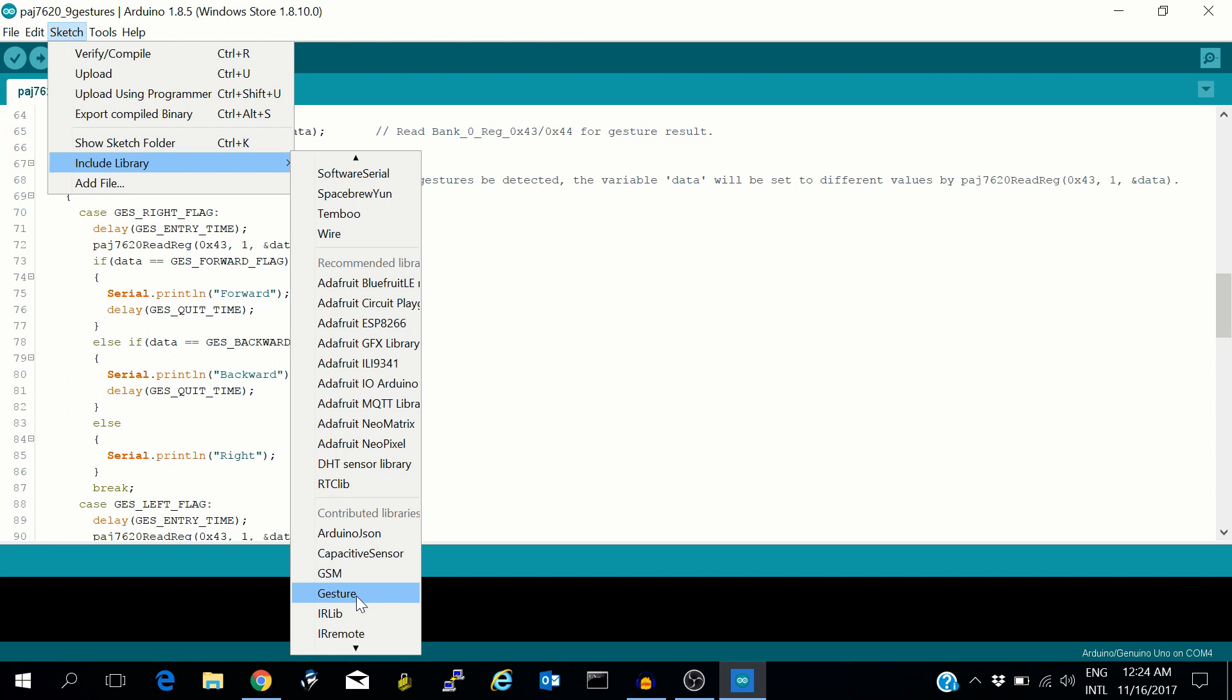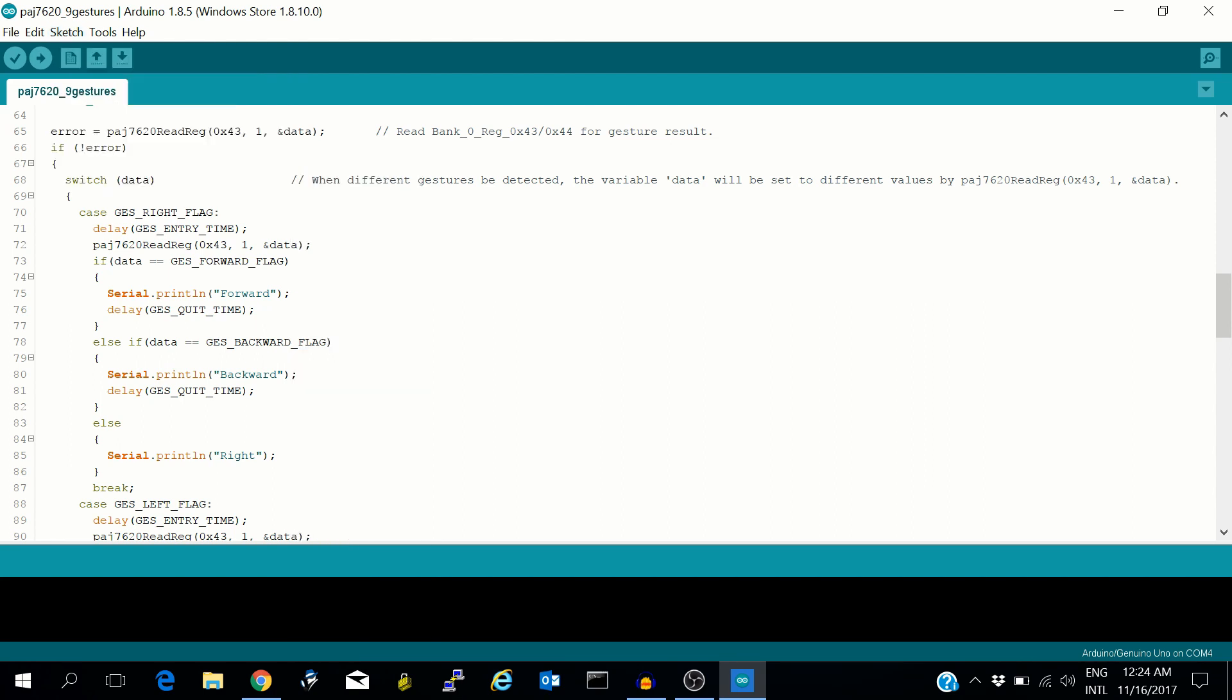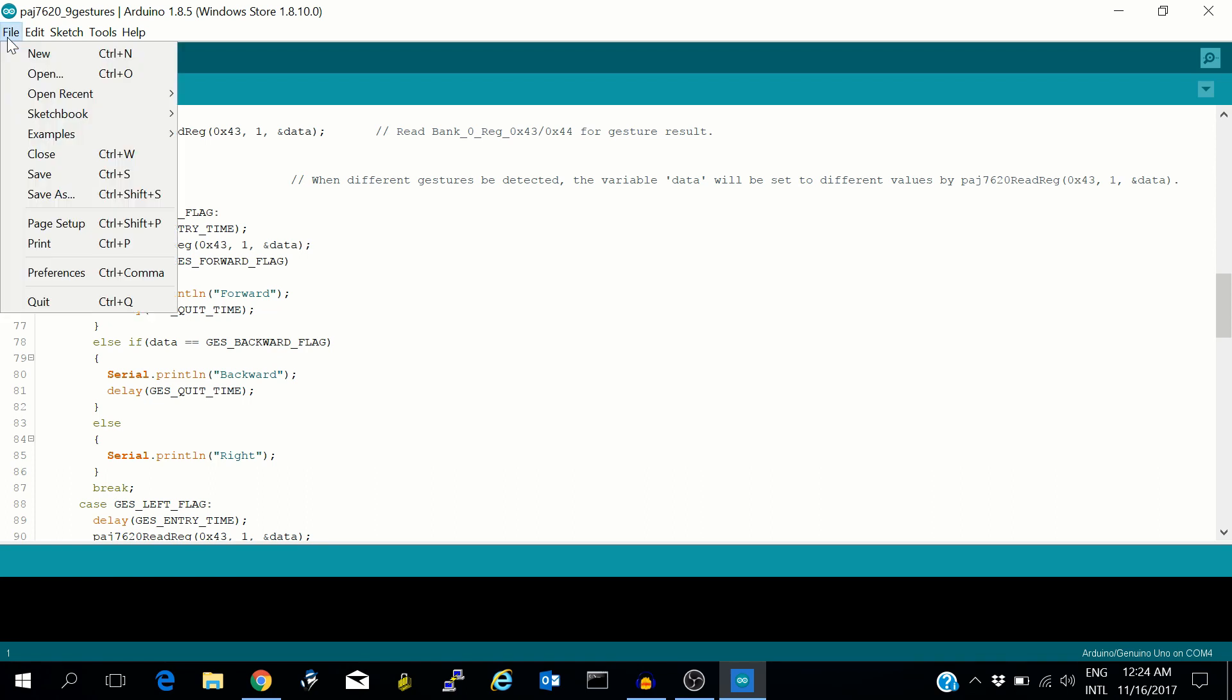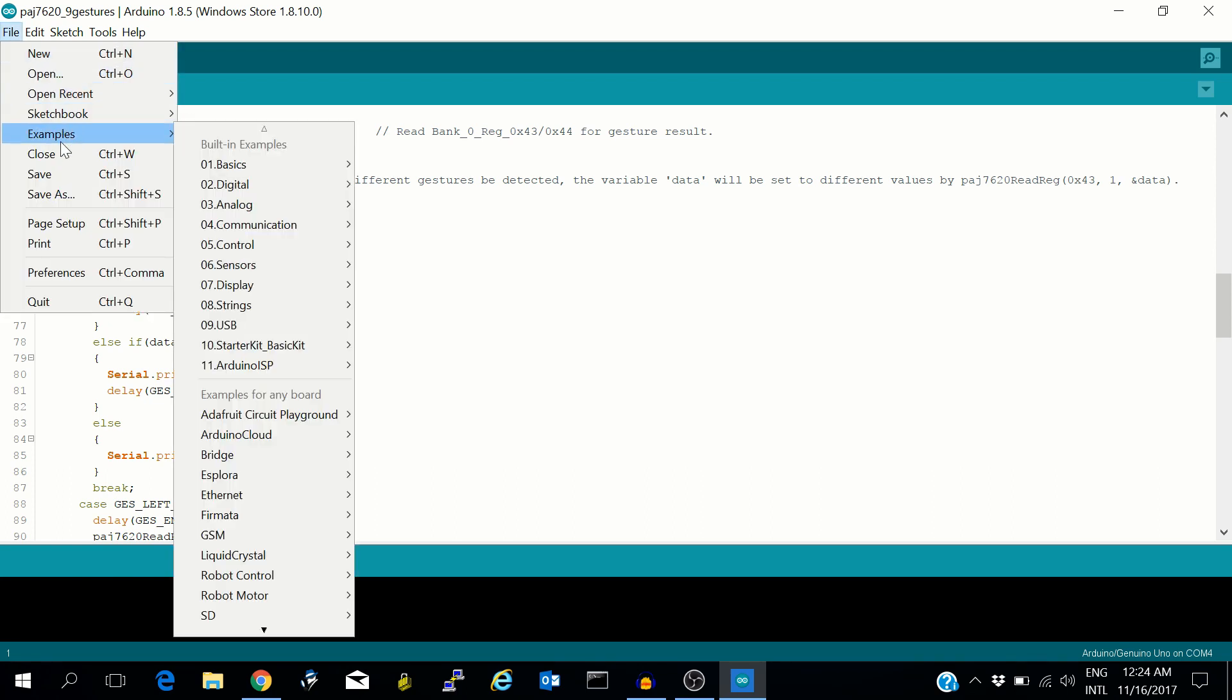This is the library. We will do a demo with the built-in sketch which came with the gesture library, so we'll go to examples.